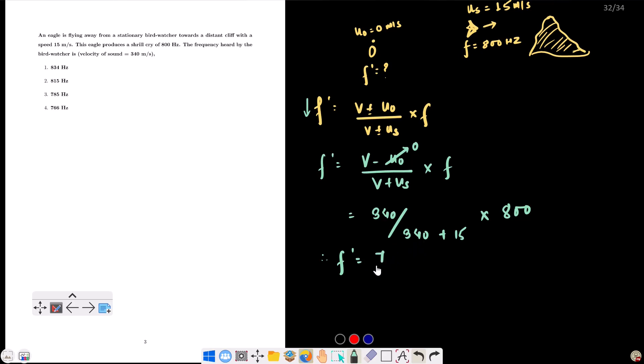Solving: f' = (340 / 355) × 800 ≈ 766 hertz. So the answer is approximately 766 hertz.